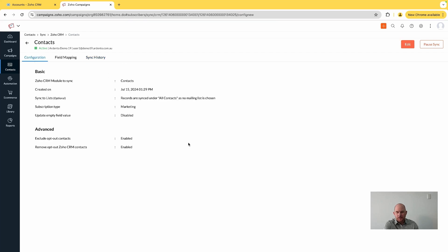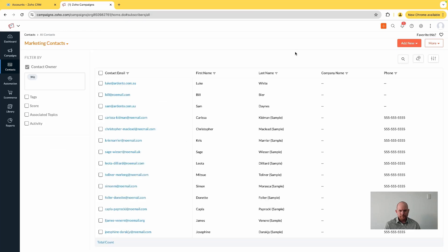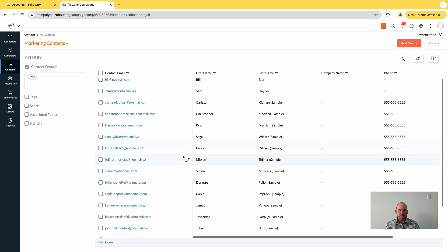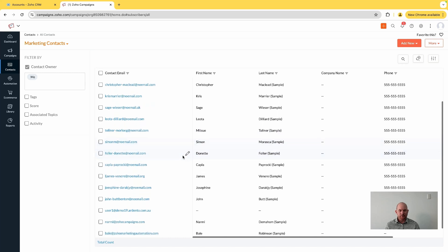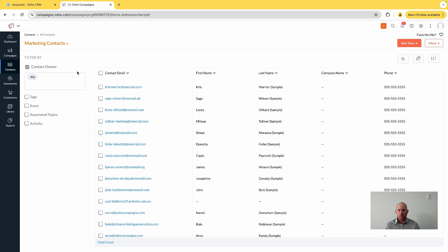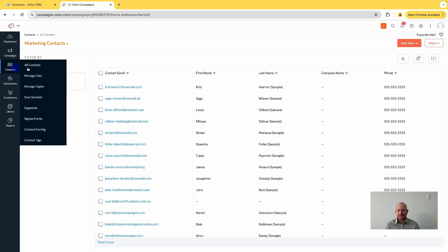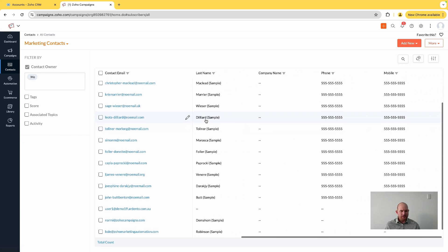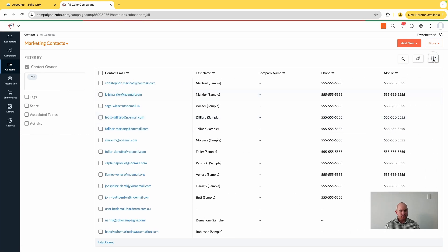So now we can see that all of my contacts from my demo system have started to flood into my all contacts list in Zoho Campaigns. If I come across here, I can add in the other relevant fields that we mapped from my CRM data.